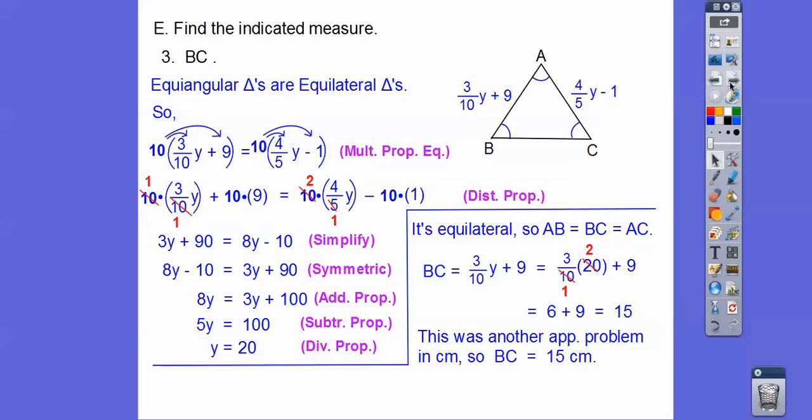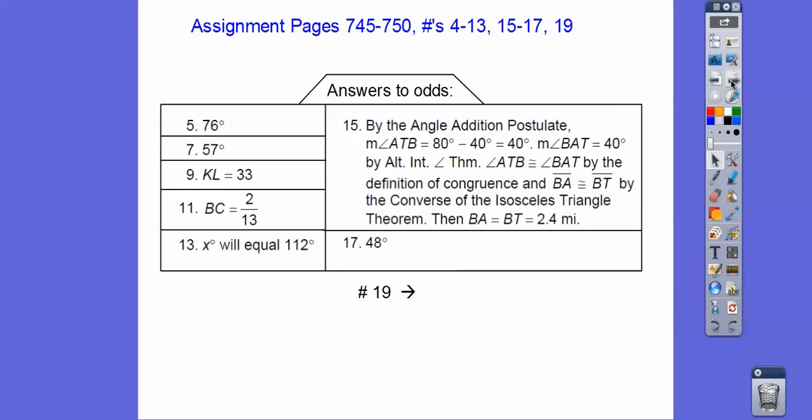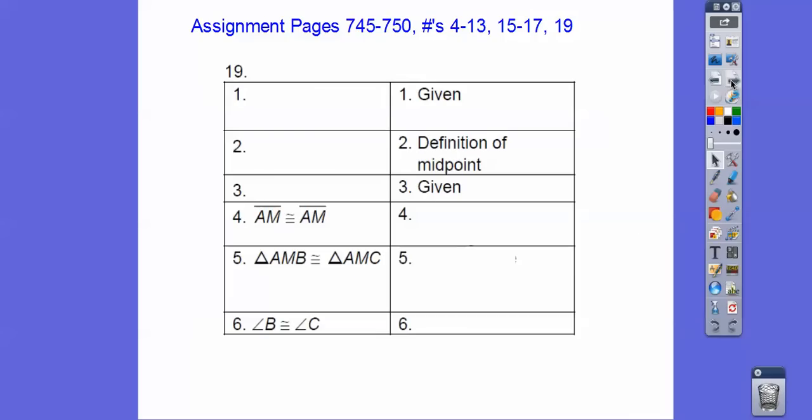If you're in our class, you'll see that assignment. You'll want to pause because I showed part of the answer to number 19 — it is a proof. Take care.